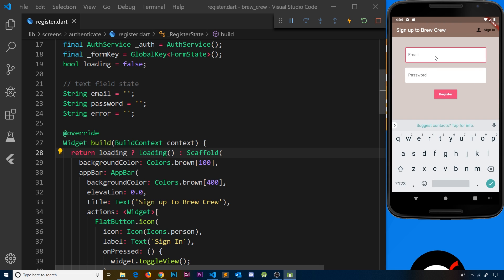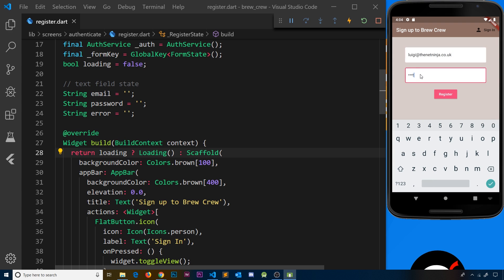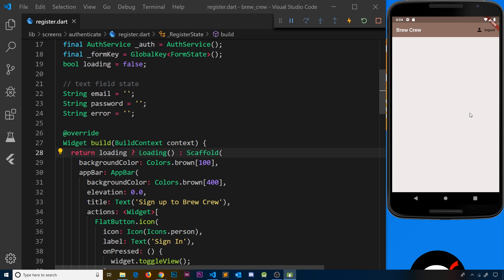Let's try the full process again. Log out, try gobbledegook credentials on sign-in — we get the loading screen, then 'could not sign in with those credentials'. Go to register, enter luigi@thenetninja.co.uk with password test1234, hit register — we see the loading screen then the home page. We've created a loading widget using flutter_spinkit and used it in both the sign-in and register forms. It shows when loading is true and we set it back to false on an error response. Next we'll start showing data on screen using Firestore.